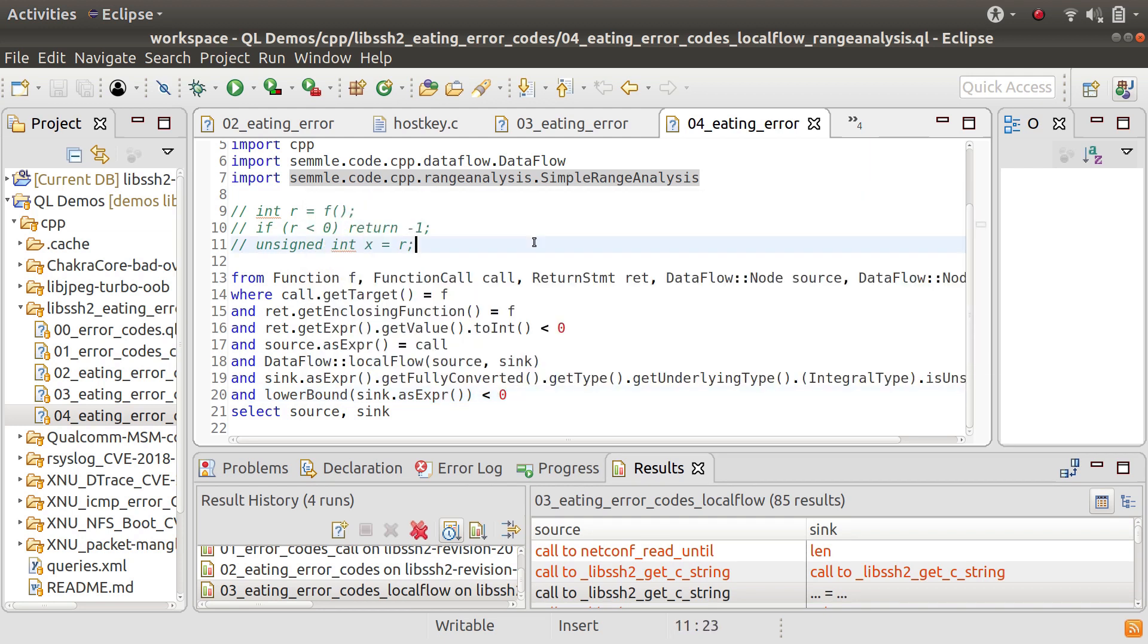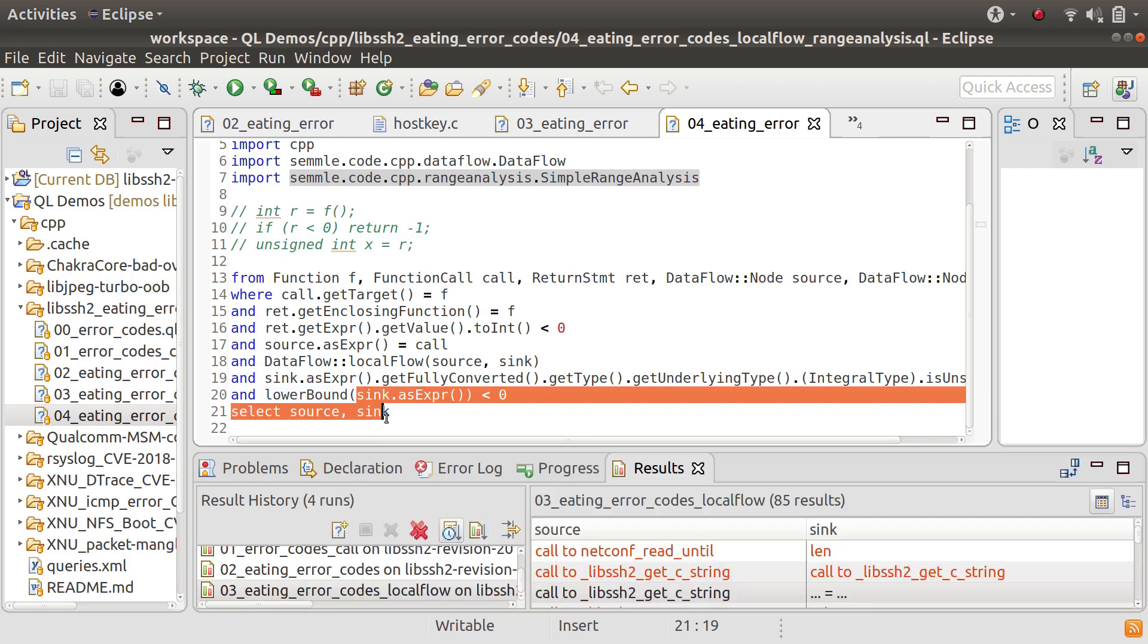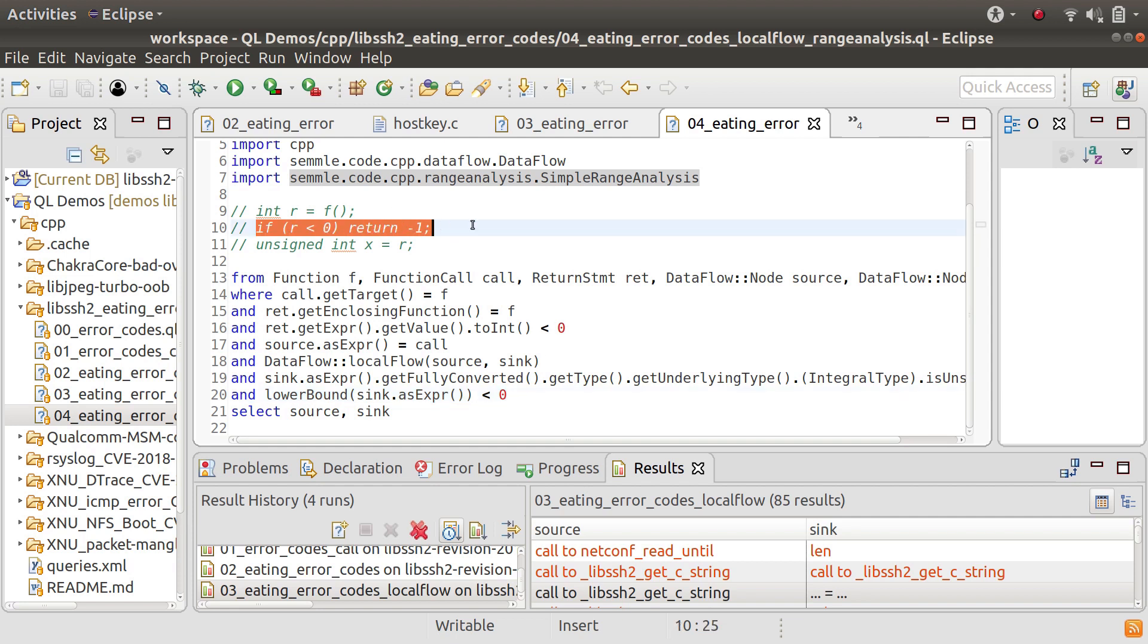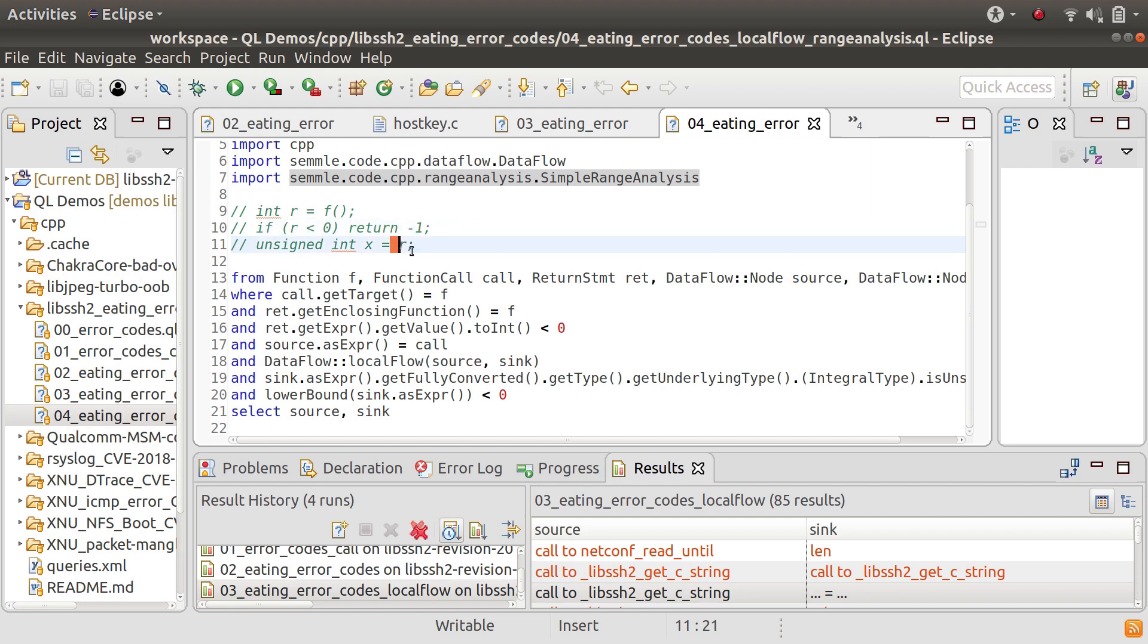And the reason why I'm using range analysis to do this less than zero check rather than just saying the type of sink.asExpression is signed is that it allows you to handle slightly more sophisticated cases like this example that I've got here where you've got an if statement that does a bounds check on the value of r. Range analysis will know that at this point where you use r that it is definitely a positive number and so the query won't give you a false positive result for this example here.